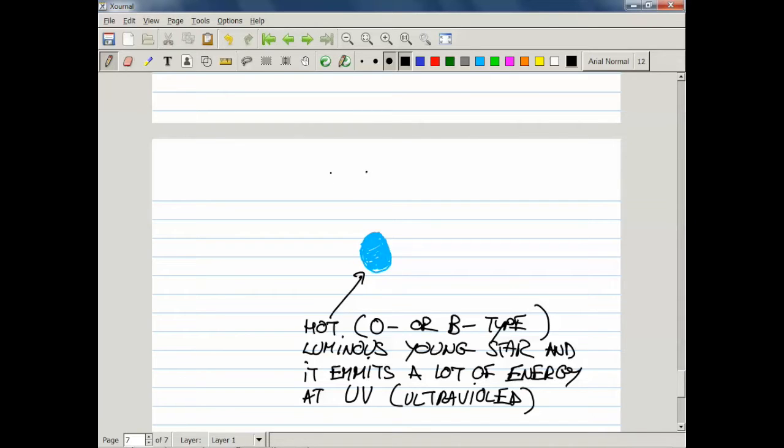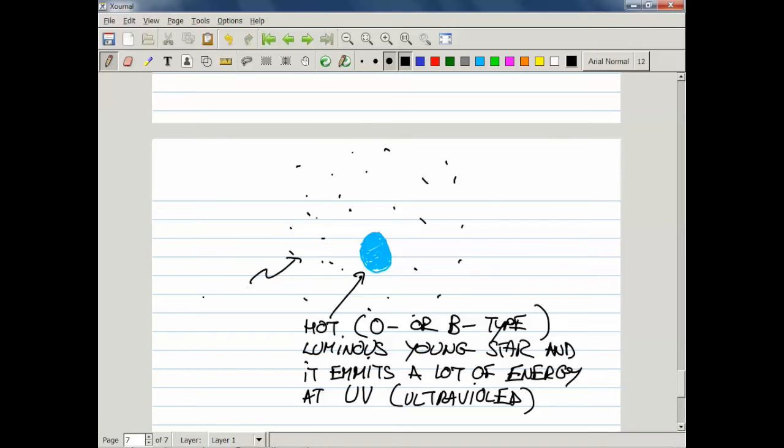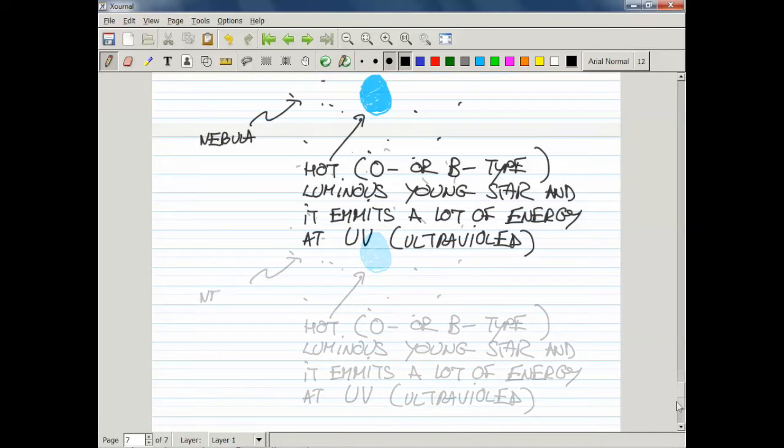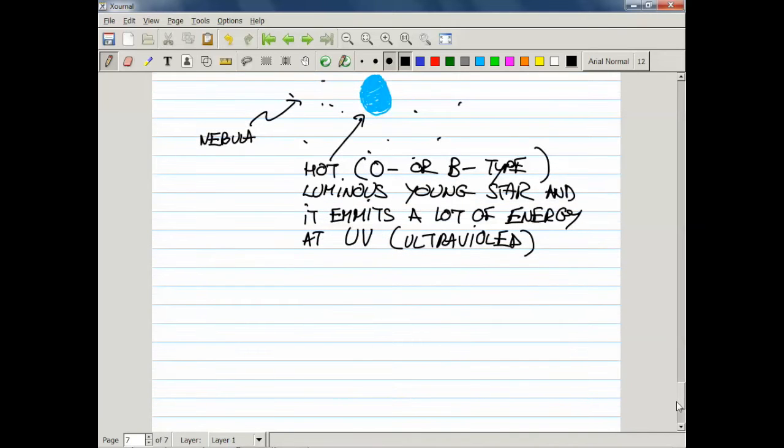Here I'll schematically draw the nebula surrounding this star. This is the nebula. High-energy UV photons can actually ionize hydrogen atoms in the nebula.